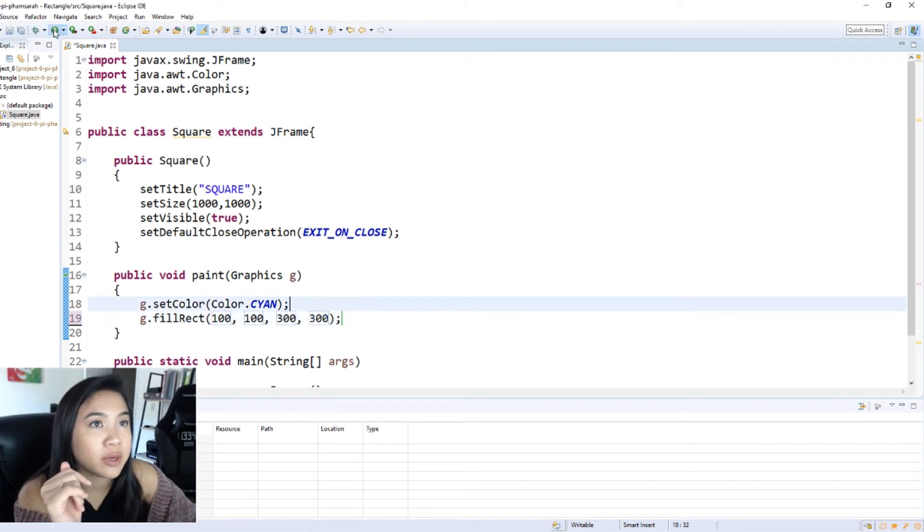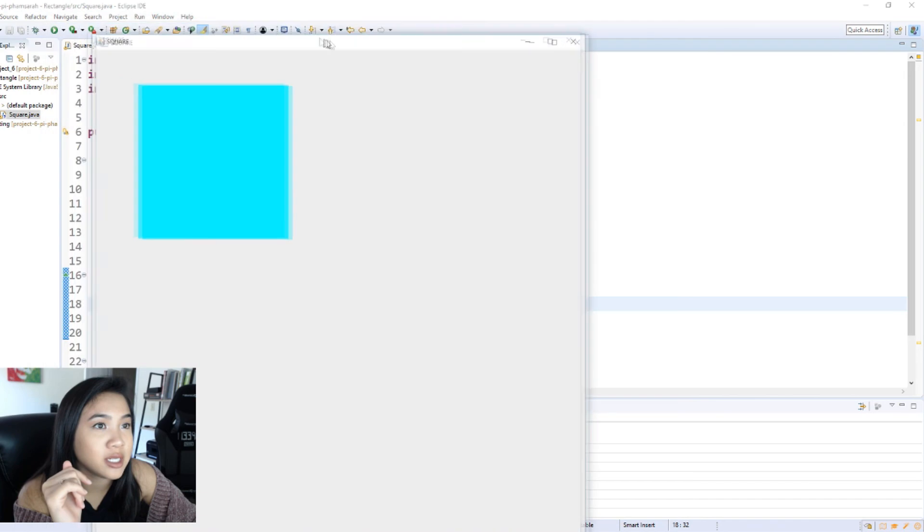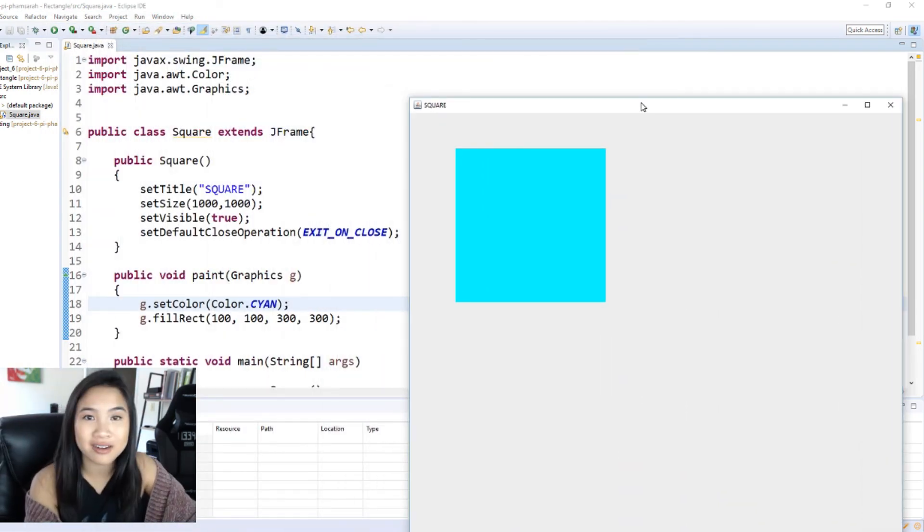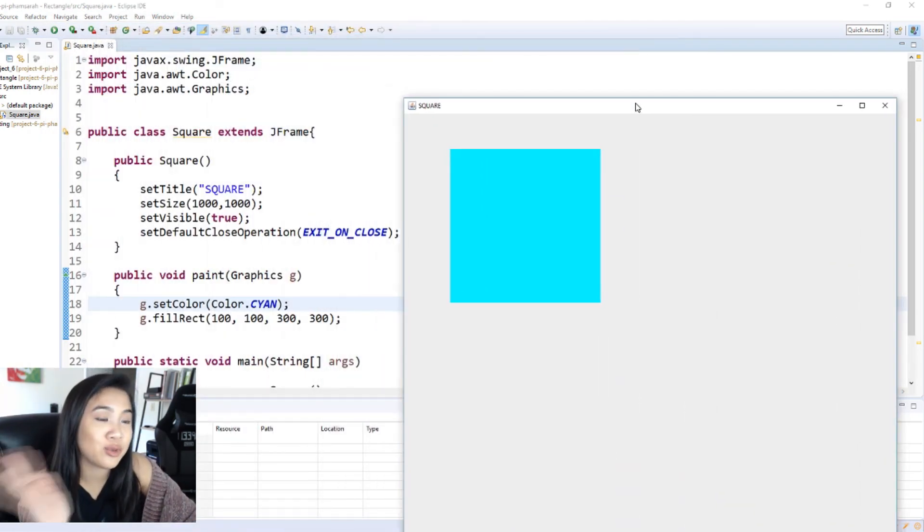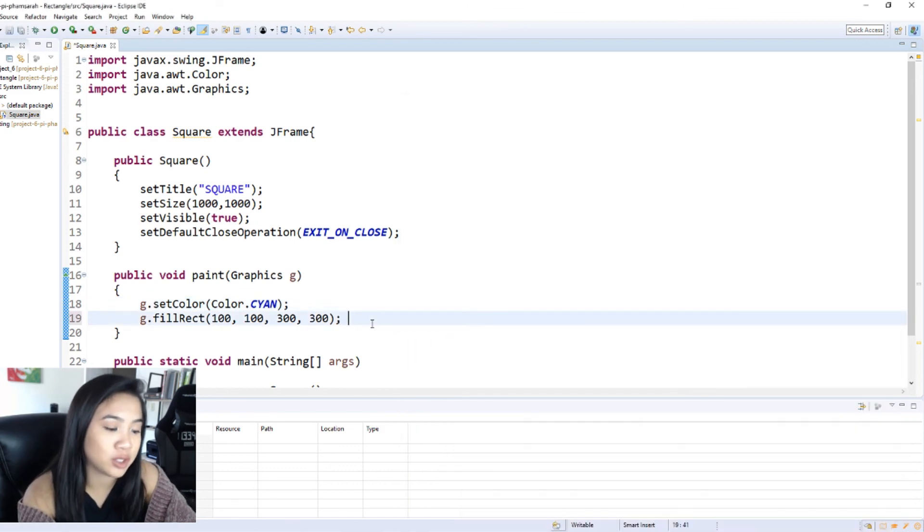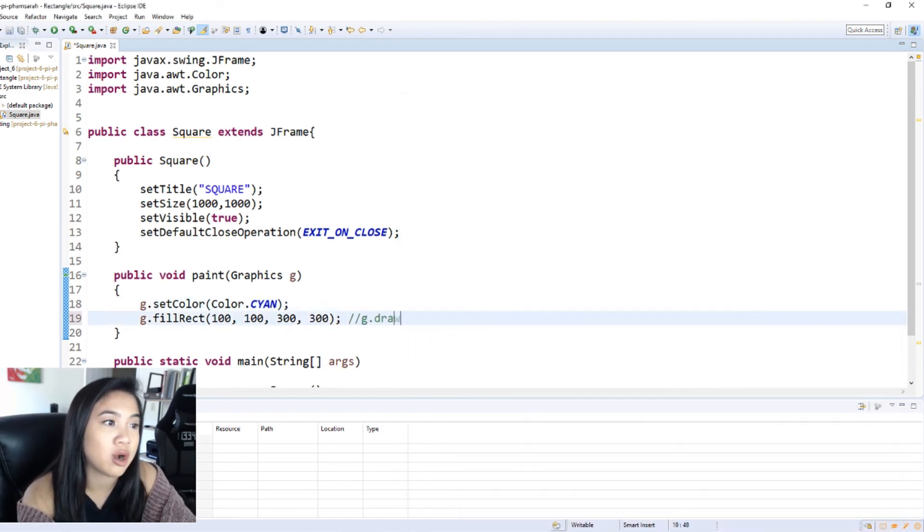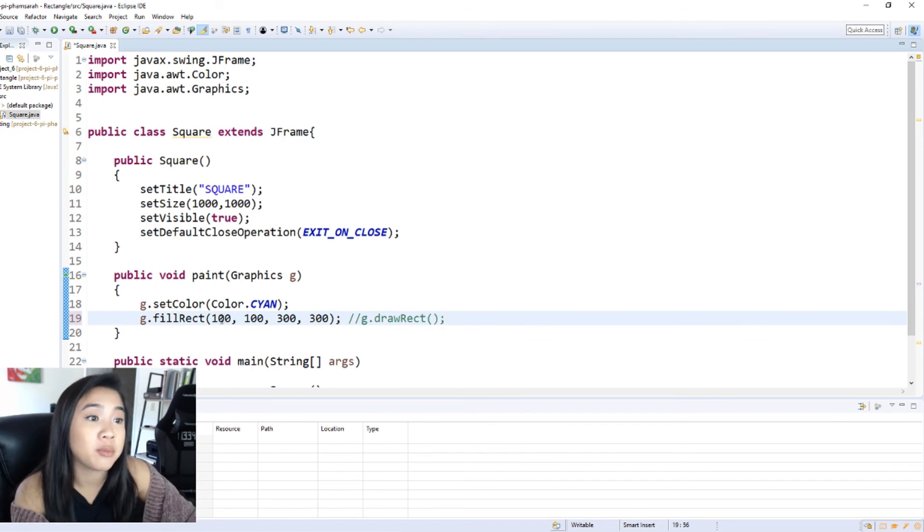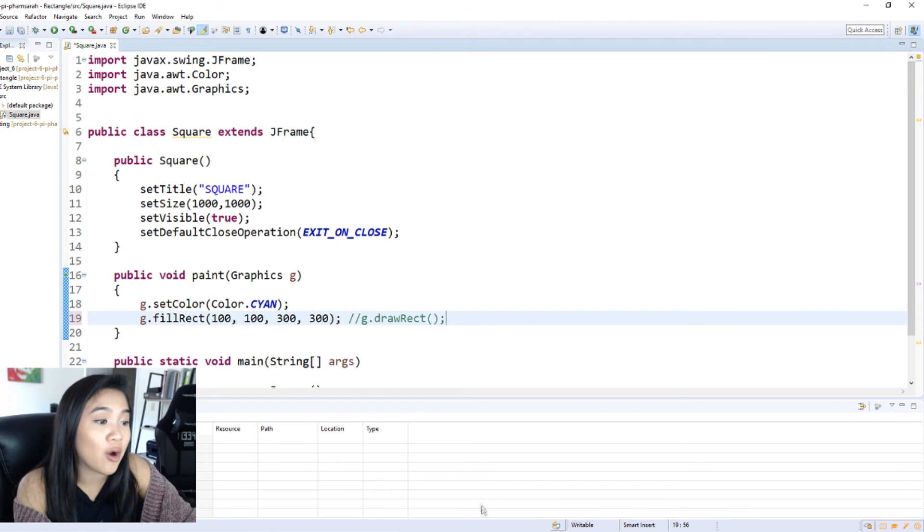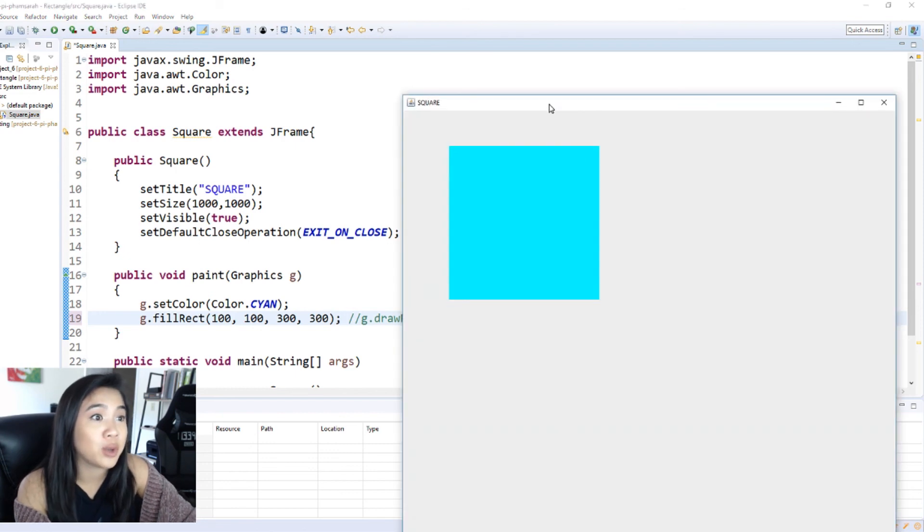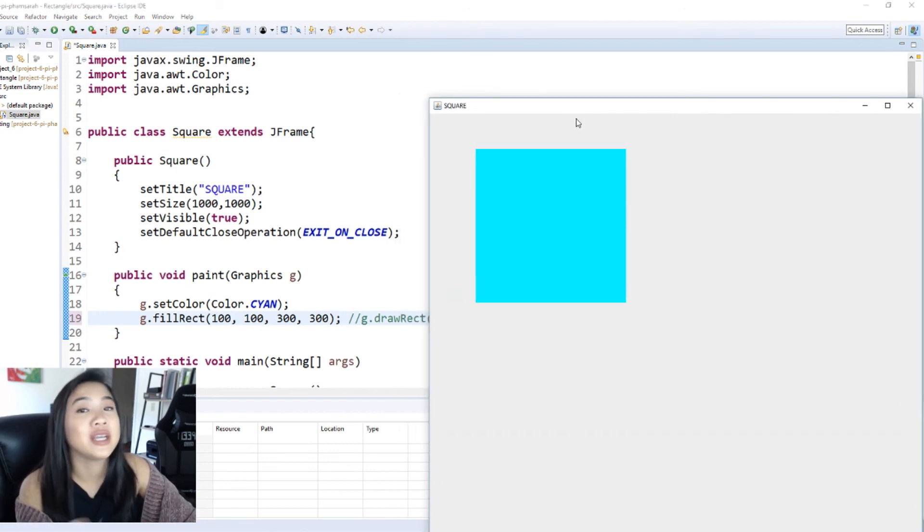And we're going to press play, and as you can see here we have our filled in square. And if you want an empty one you can also do g dot draw rect and it'll be the same input as fill rect. And that is all you need to do to make a simple filled in square on Java.